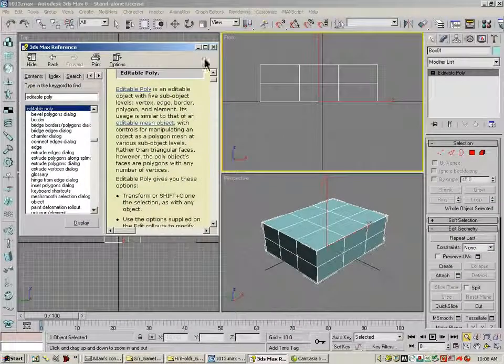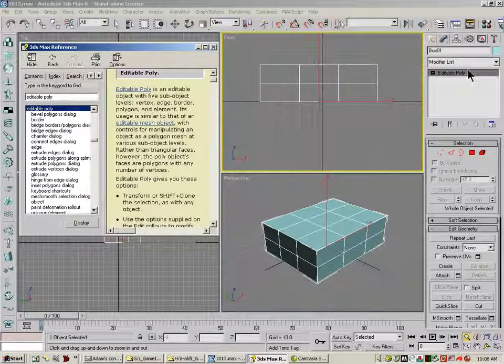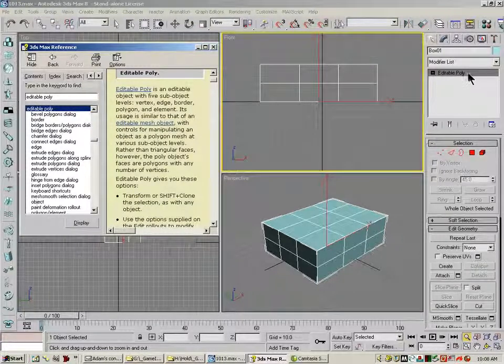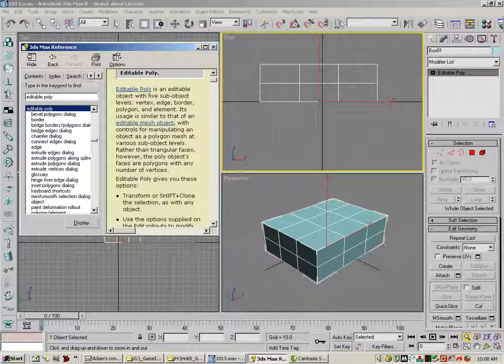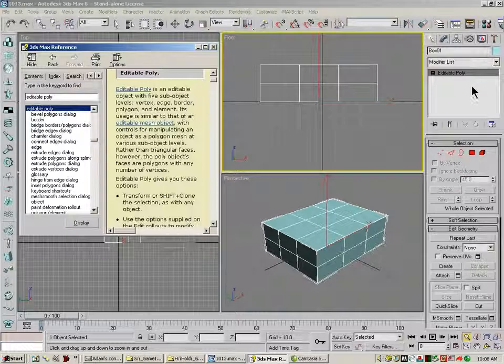The differences between Editable Poly and Editable Mesh - both are object types that you can use for the project, and you can switch back and forth between them if you want.